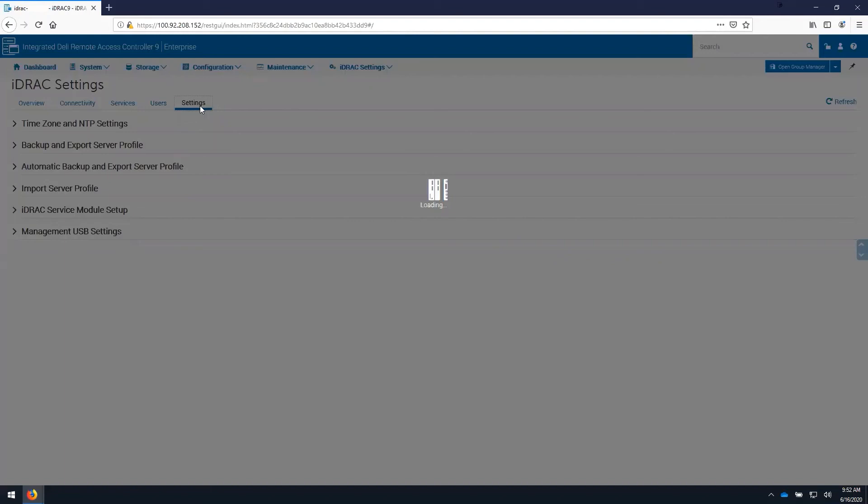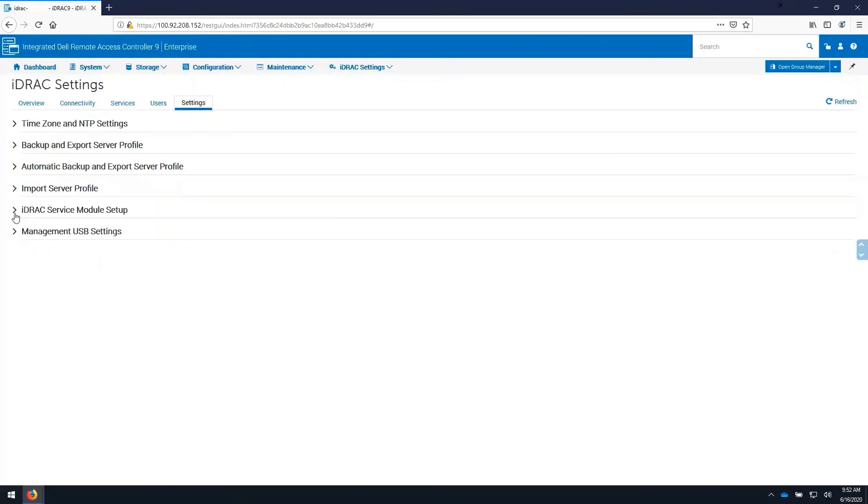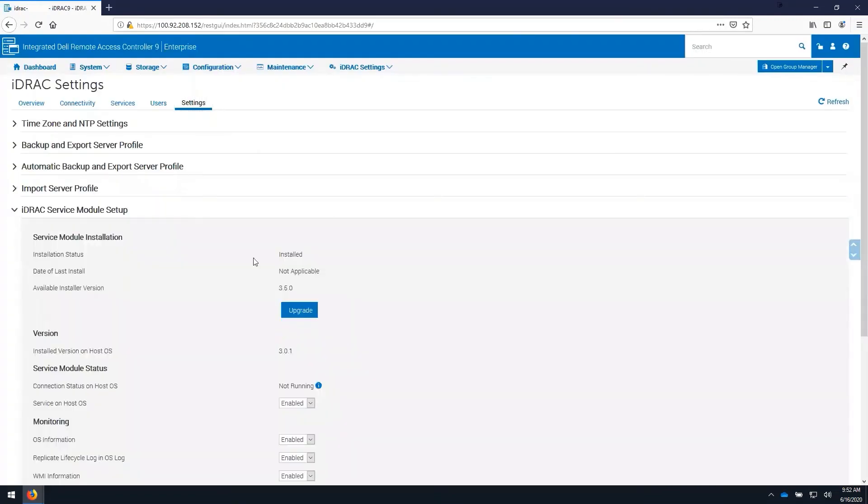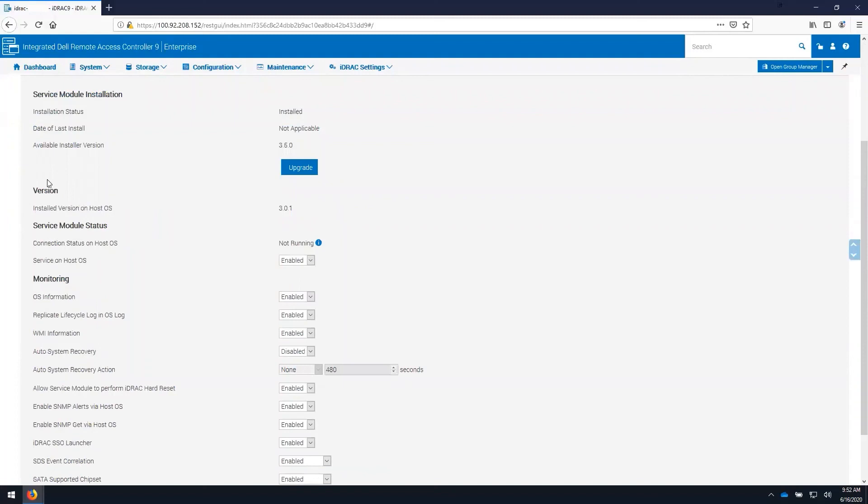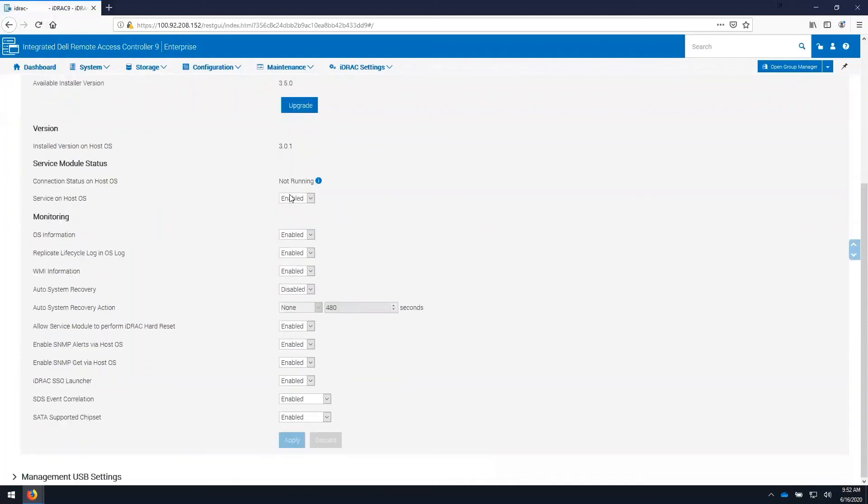This also includes the iDRAC service module setup for configuring and installing the iDRAC service module. Here we can see that it is installed and that the available version on the iDRAC itself is 3.5. This can be updated through a firmware update. Here we can also see the status of the module on the operating system as well as configure settings for it.